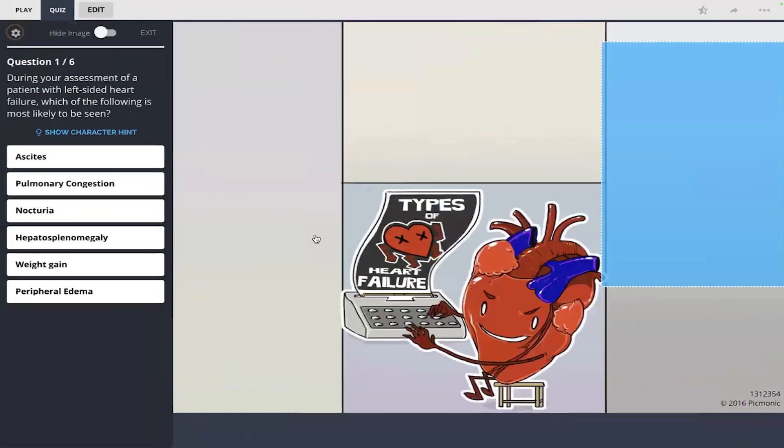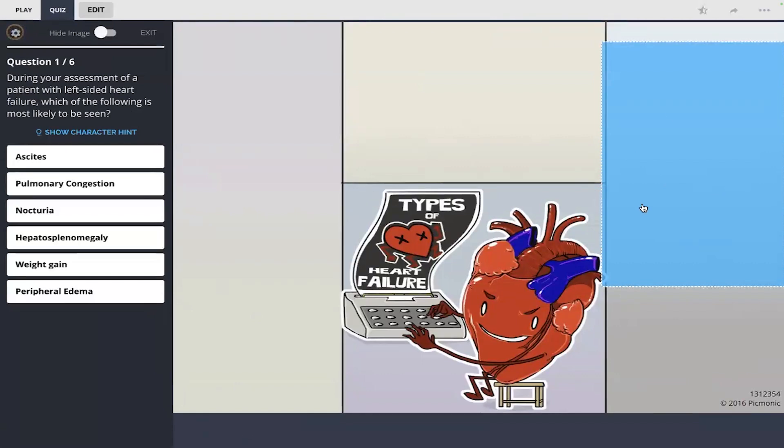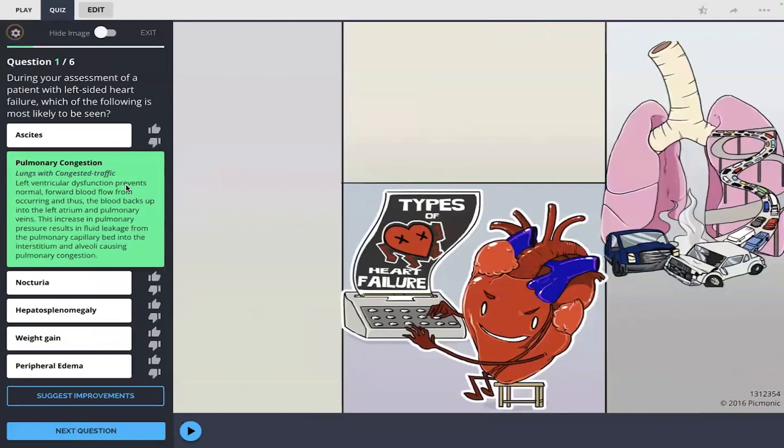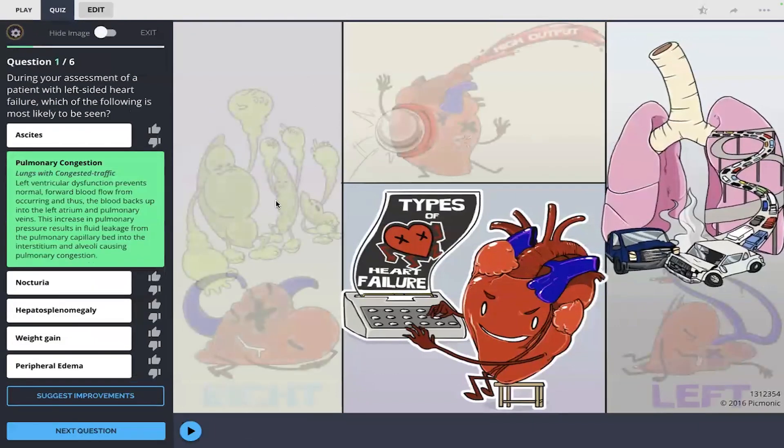The first question: during your assessment of a patient with left-sided heart failure, which of the following is most likely to be seen? And in this image here it's the right side but it's the patient's left side of the heart. I remember the congested lungs there so I'm going to go with pulmonary congestion. There it is.